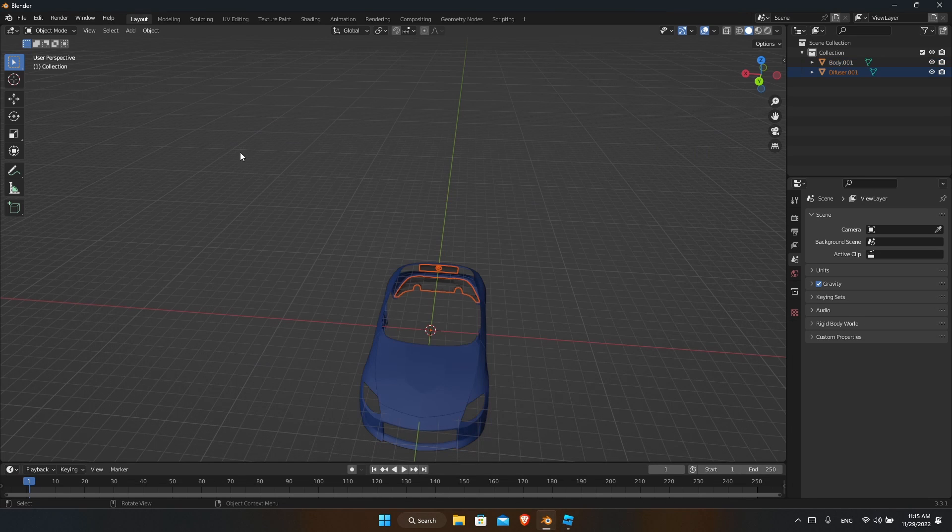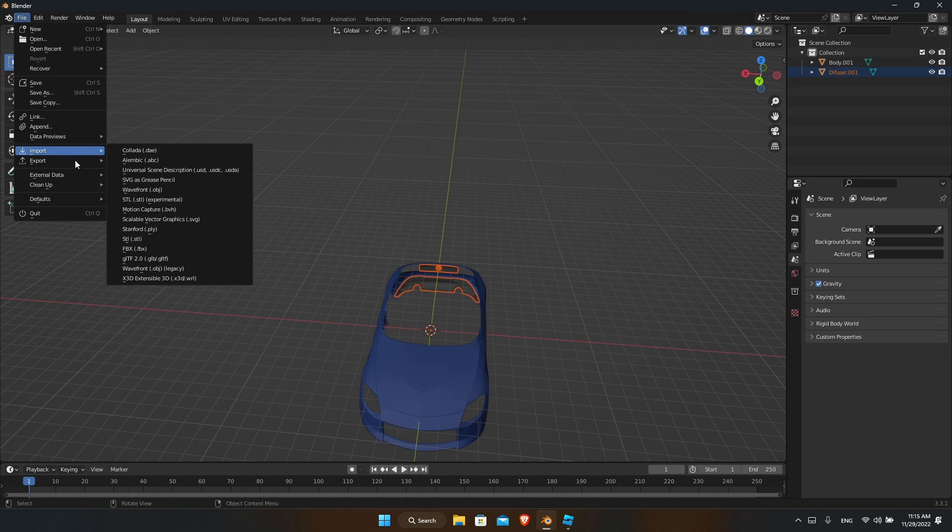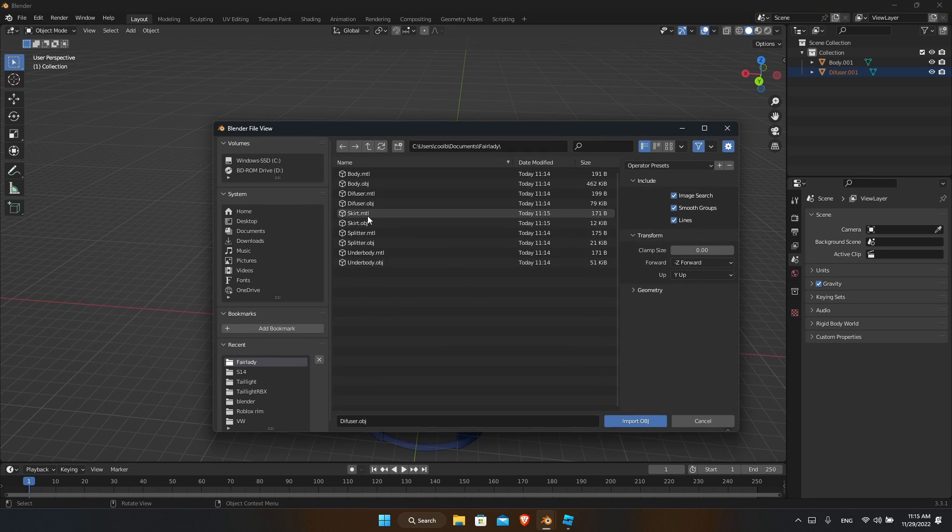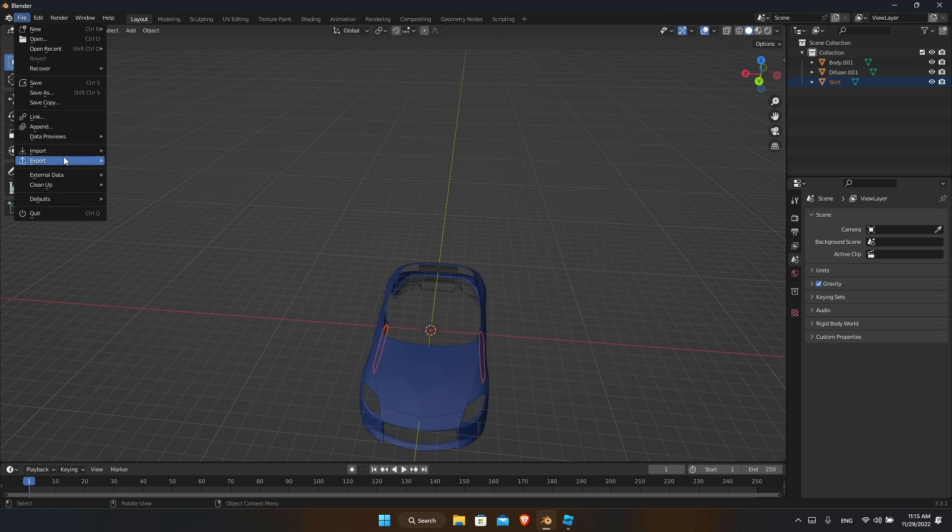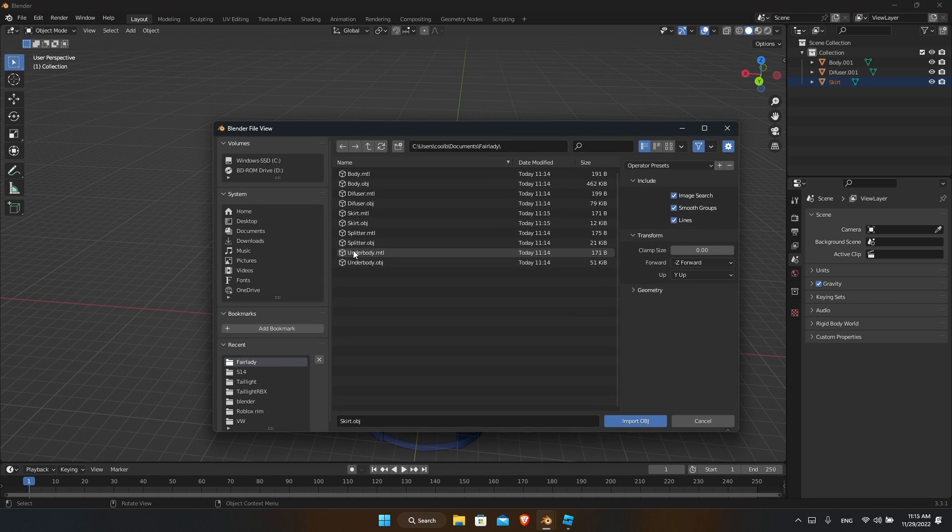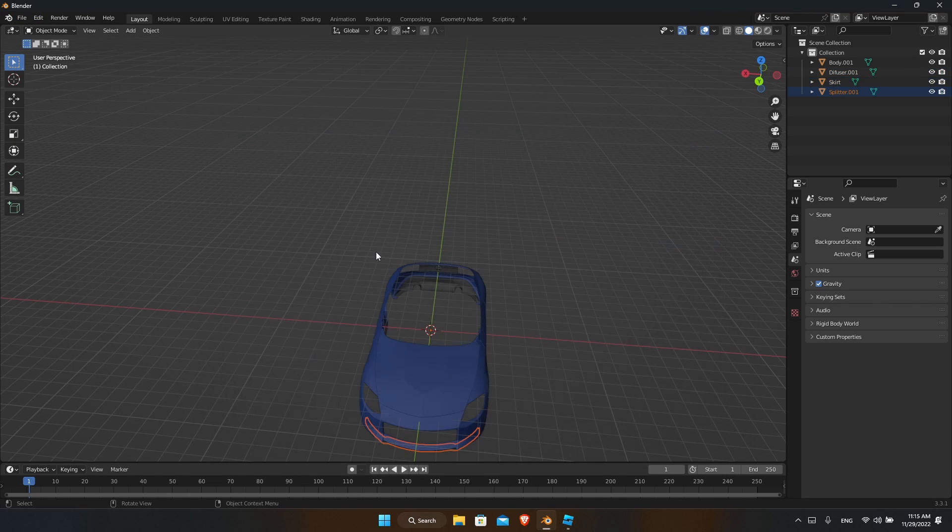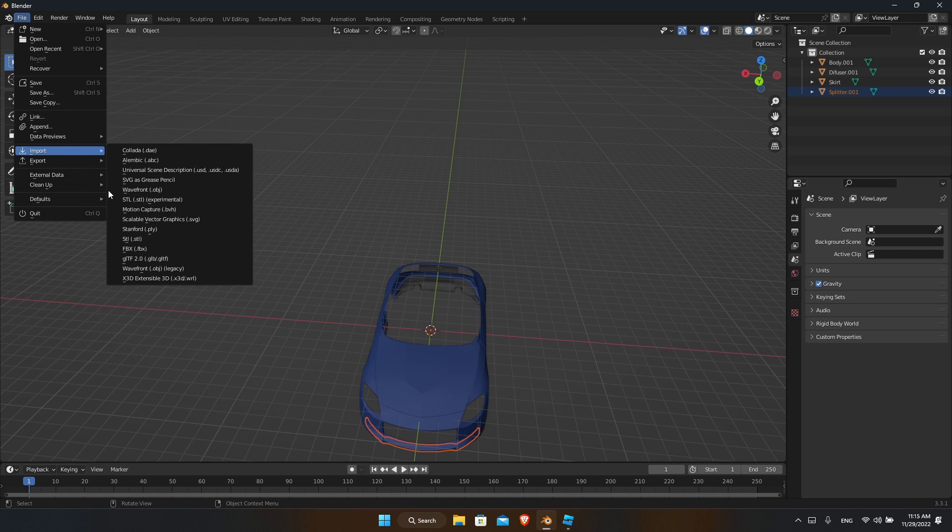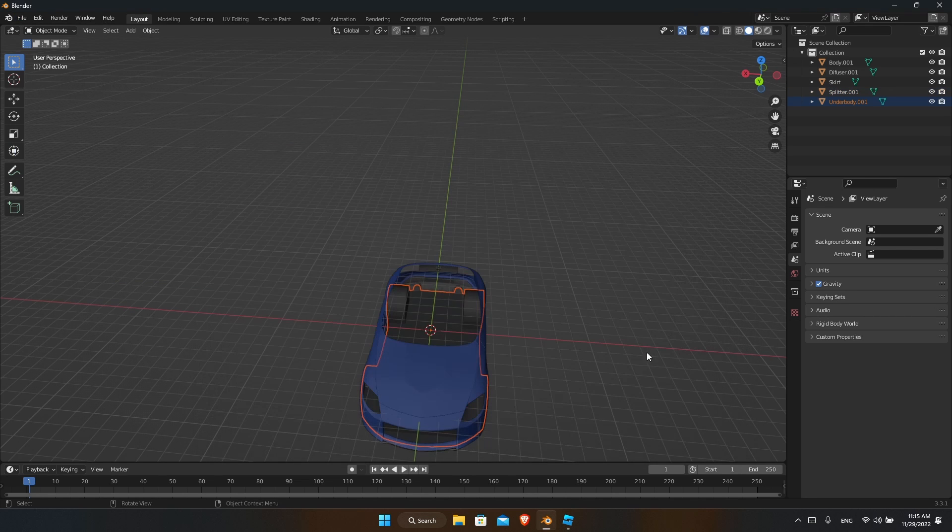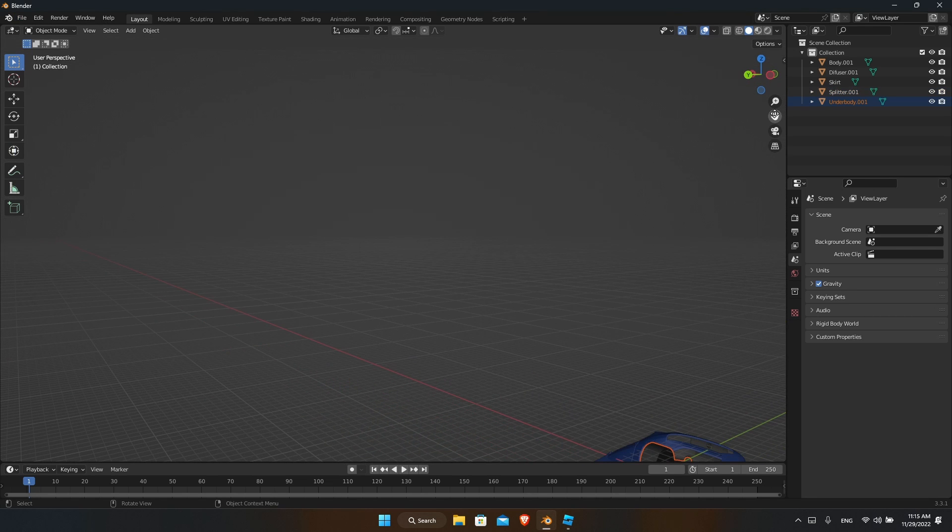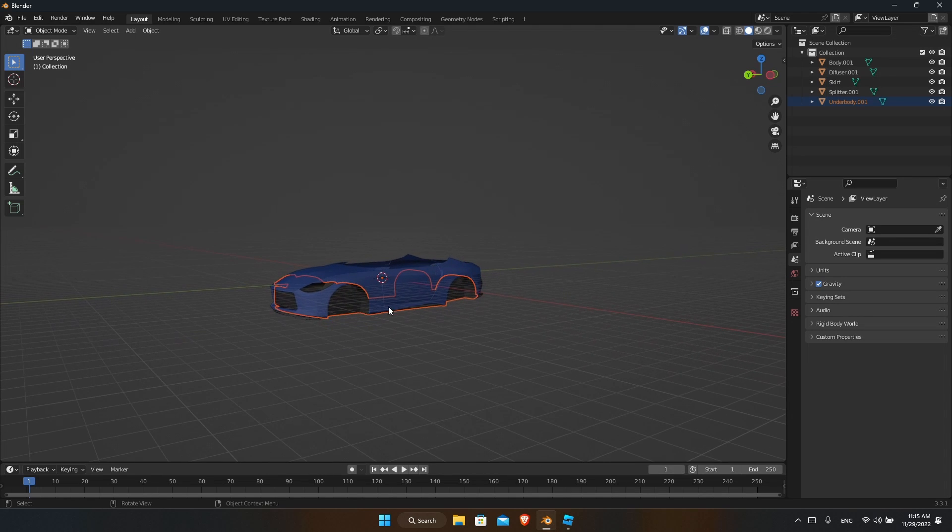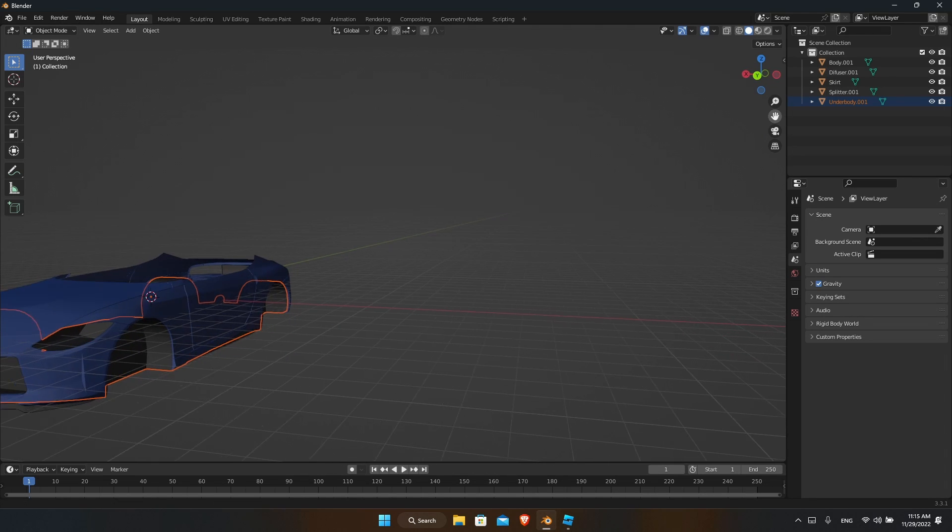Import your diffuser, your skirt, your splitter, and your underbody. Now that you have all your pieces there...